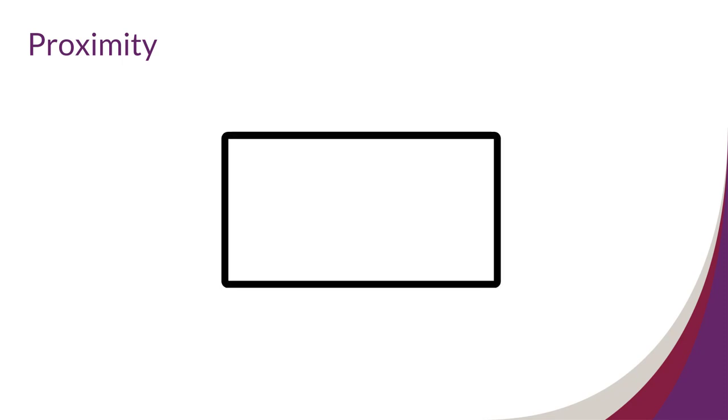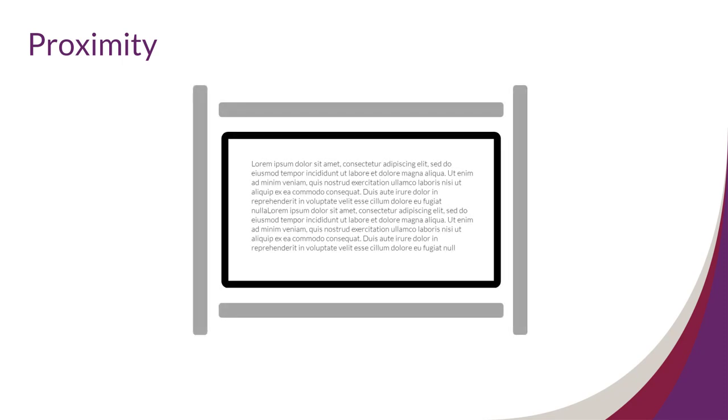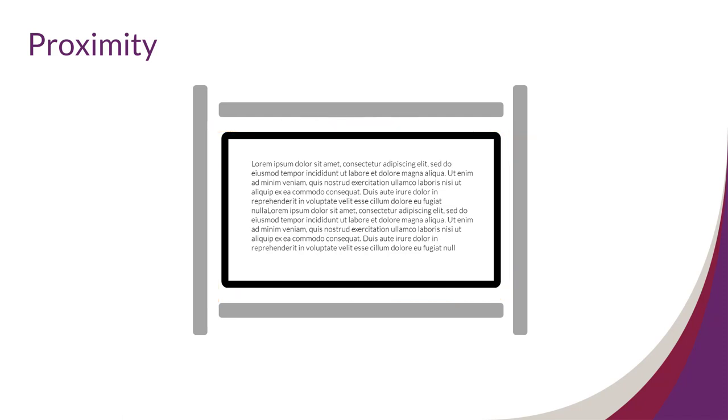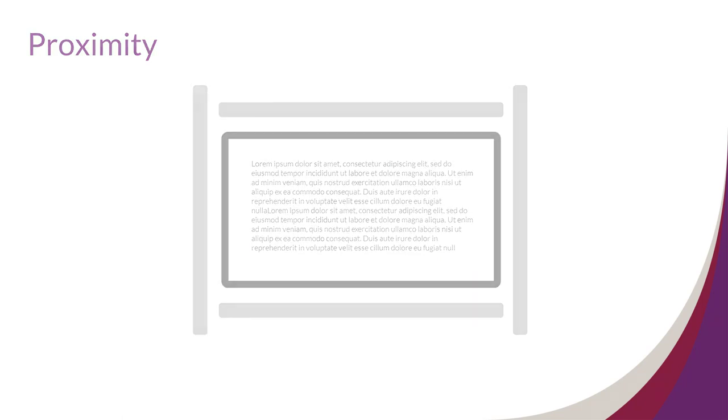White space should also occur both outside an element and inside an element. For example, there should be white space around a text box separating it from other elements, but also white space between edges of the text and the borders of the box, so the text is easy to read.